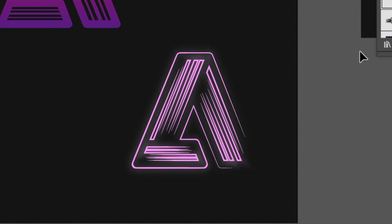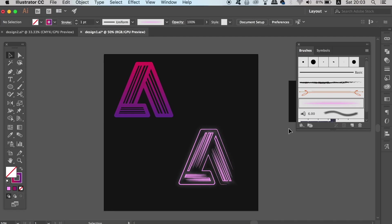For the second variation, we can take the pen tool and draw lines across the Adobe logo and then apply the brush that we just made.